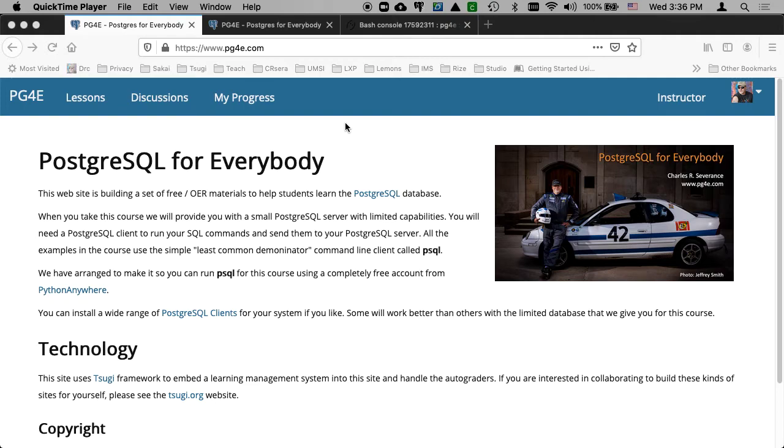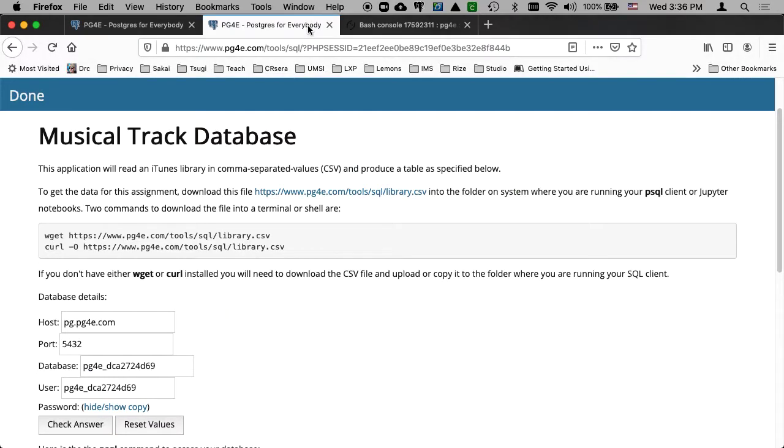Hello, and welcome to another walkthrough for Postgres for Everybody. In this walkthrough, we're going to do a simple musical track database. We're going to explore the copy command.